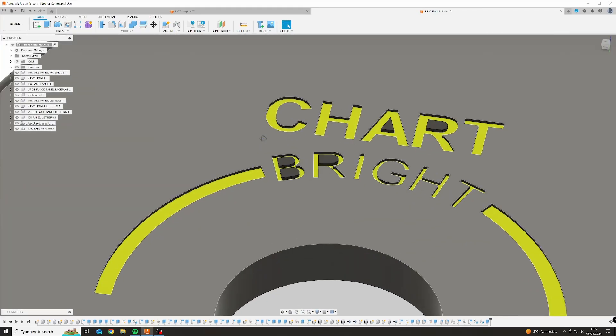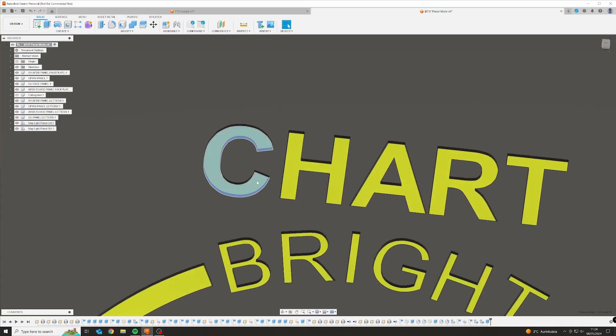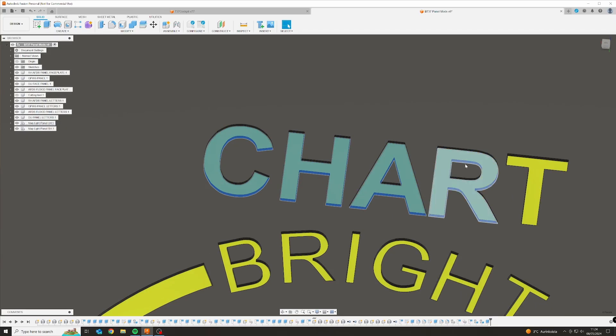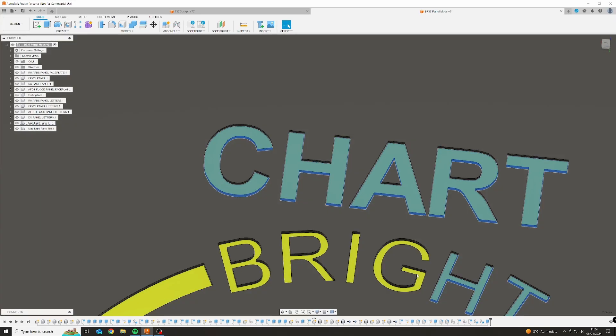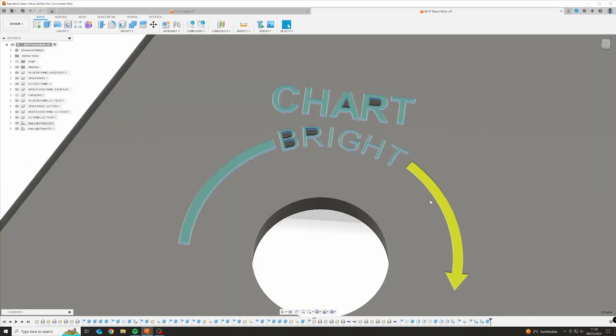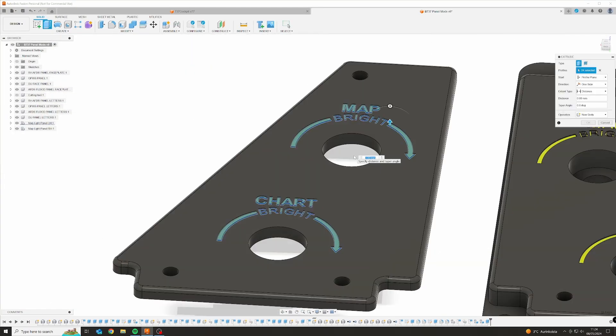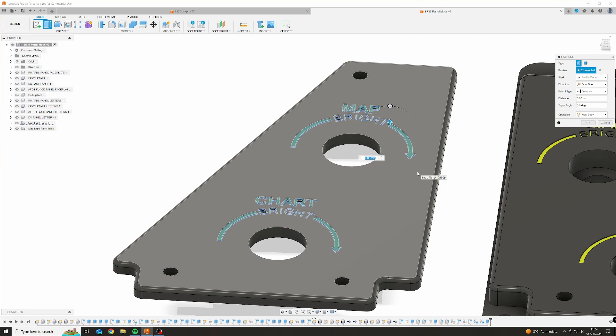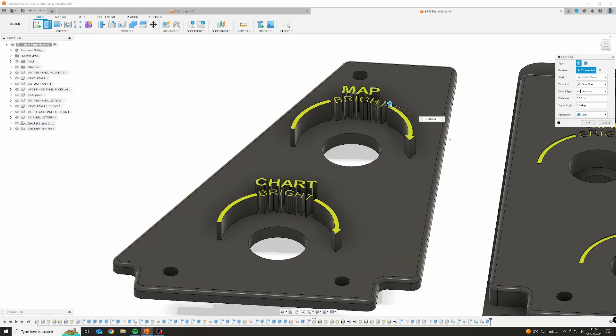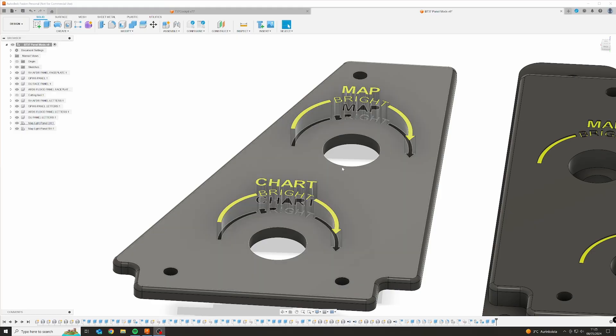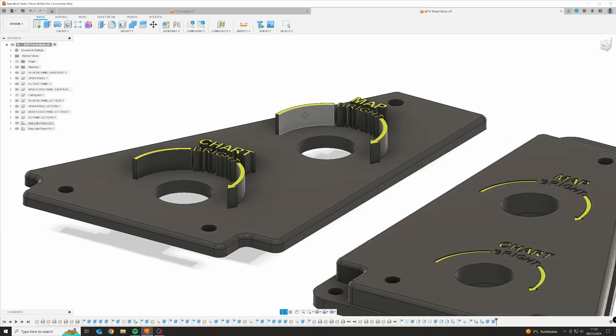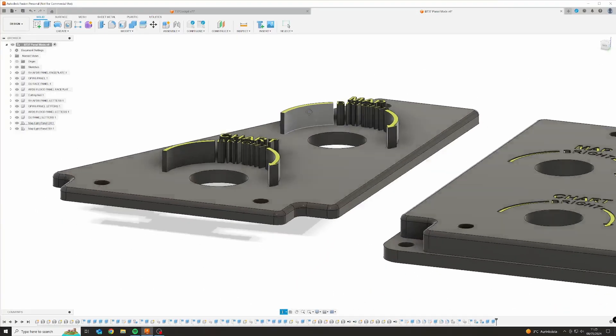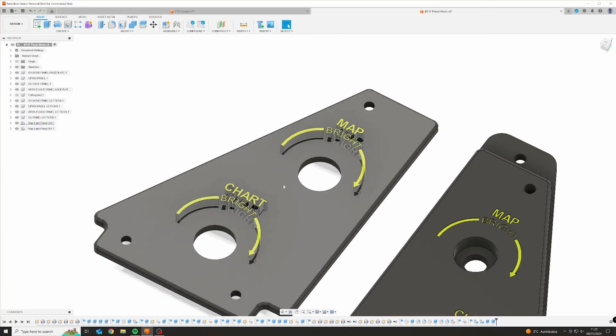Next up we're going to go ahead and extrude this. We're going to extrude it first on top, and then what I would like to do is extrude it so that it's five millimeters above the surface like this.